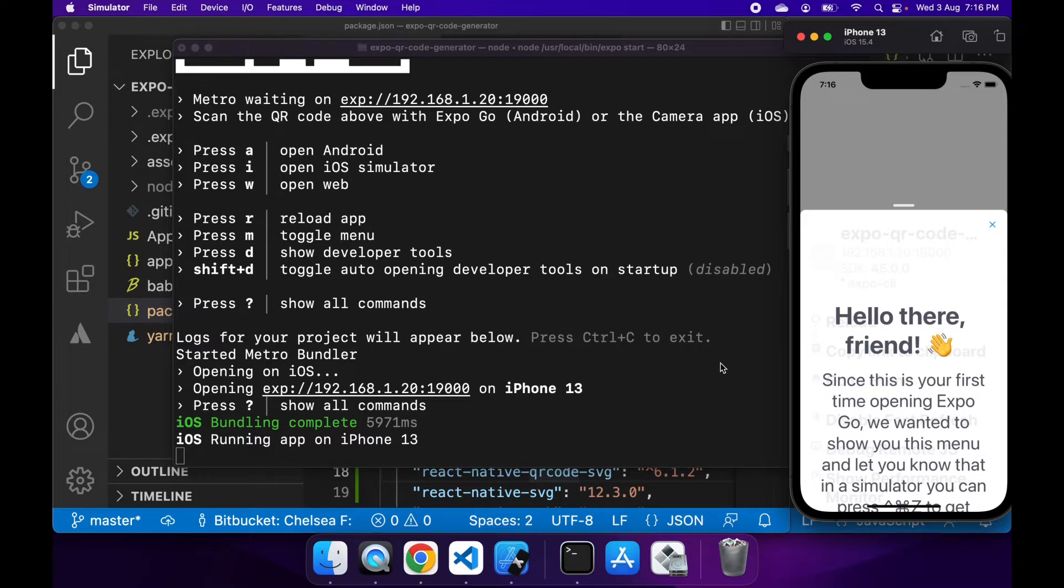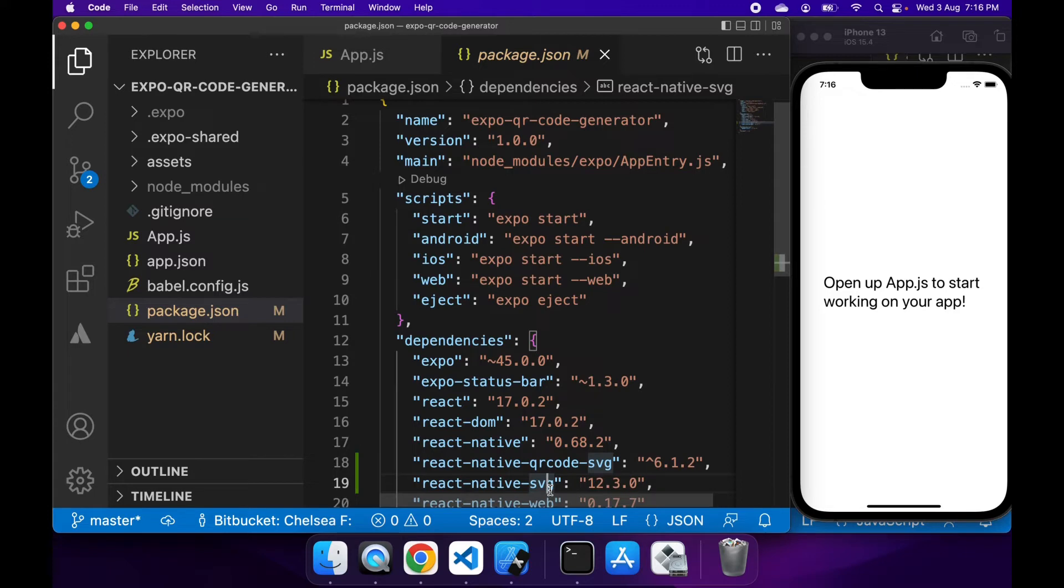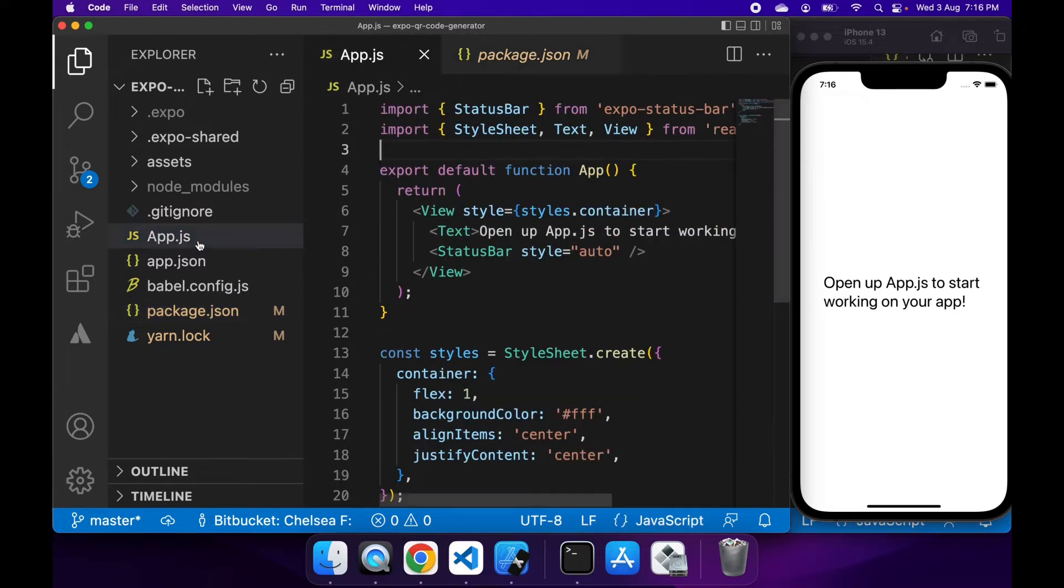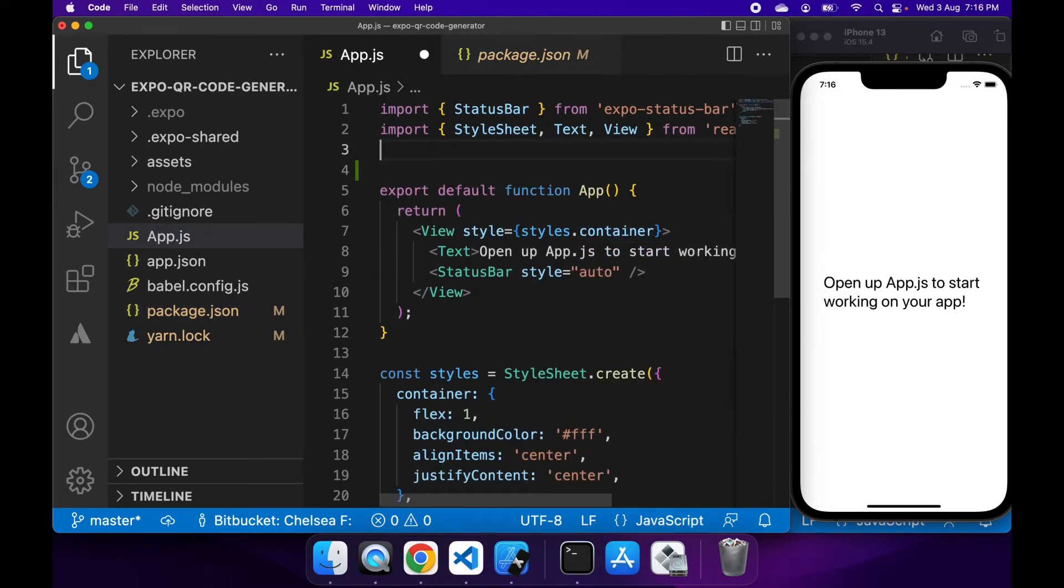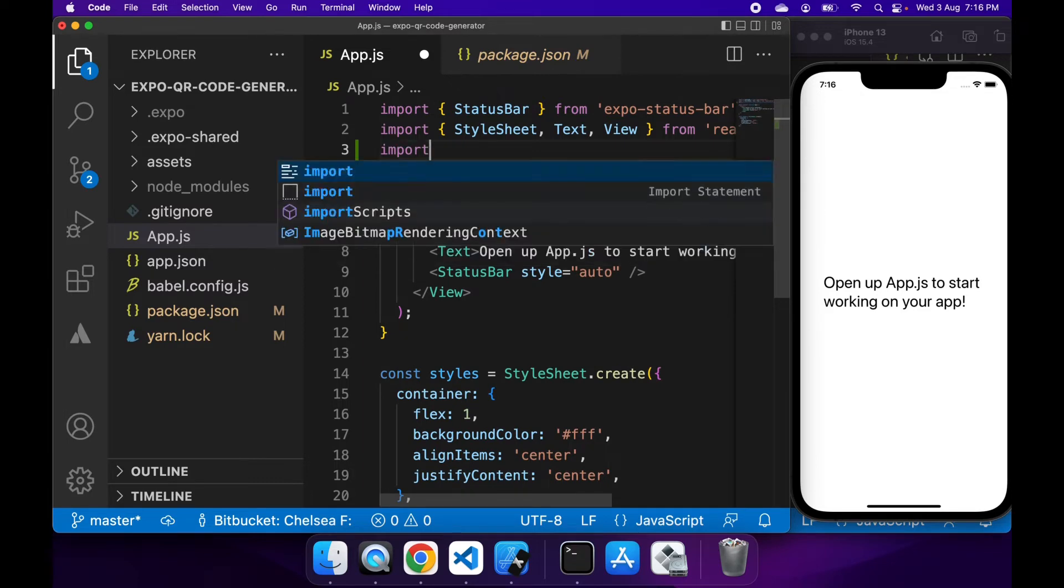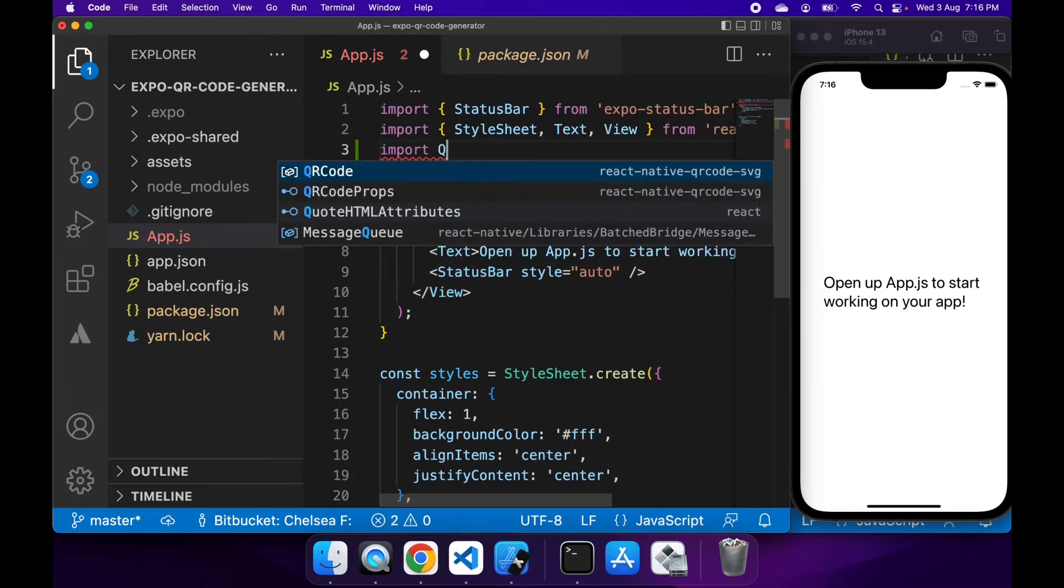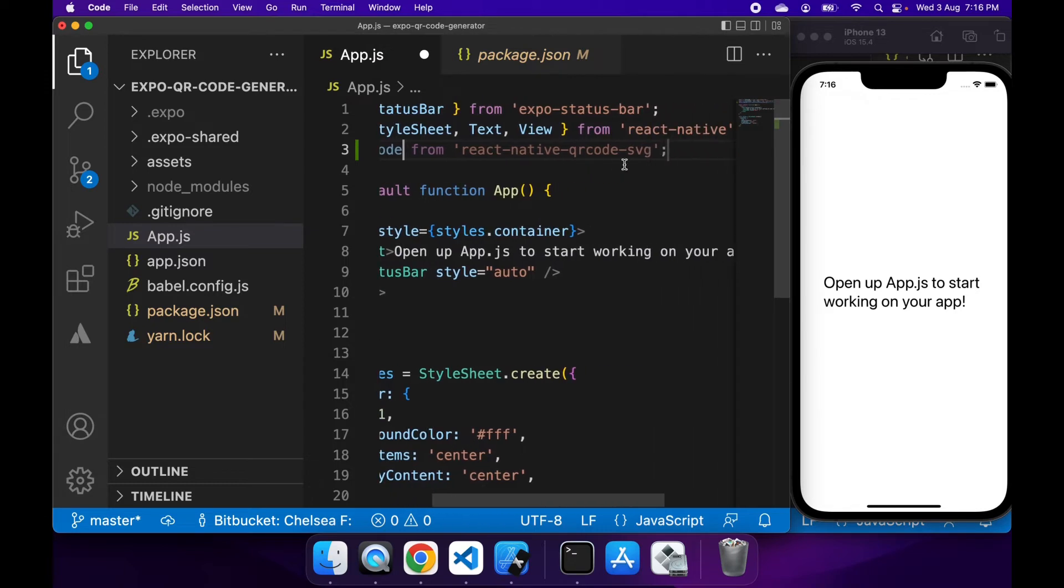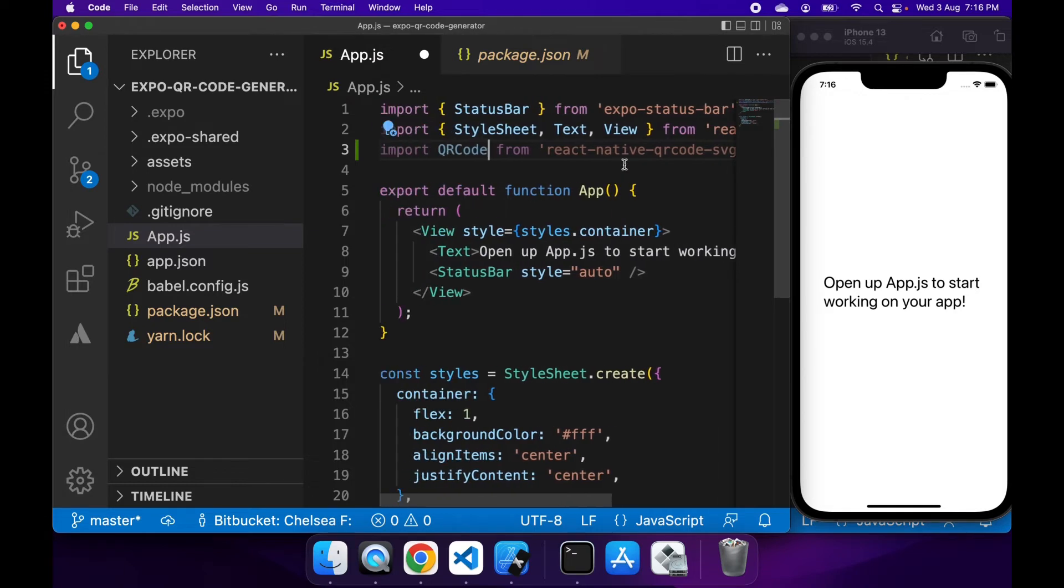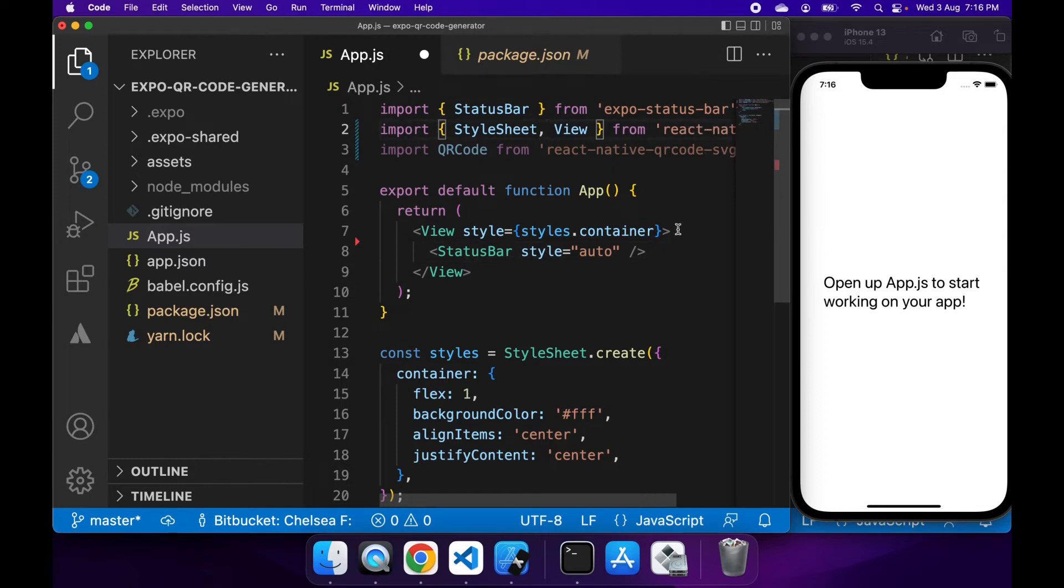Once that's opened, you can see the default template. If I go to app.js, I can make any changes I want. I'm going to import QR code from the React Native QR Code SVG package, and then I'm just going to remove this text component and instead show a QR code.